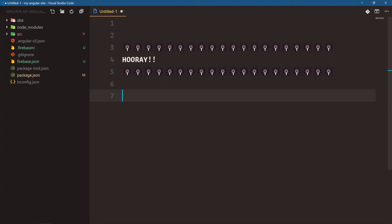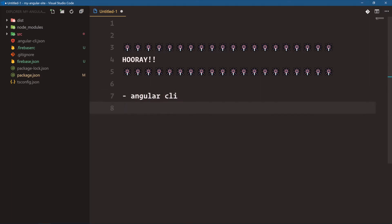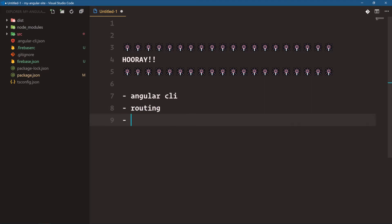We have our first Angular website built and deployed, and we're doing a lot of really cool stuff. I hope this course was helpful. We've used the Angular CLI to create brand new Angular projects, had it handle routing for us, process our Sass files, and we've learned about TypeScript, transpiling, and ES6 classes.